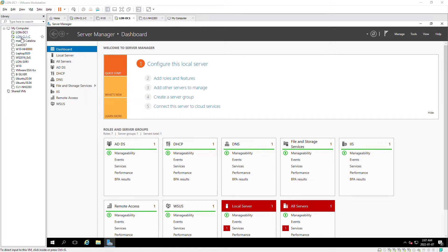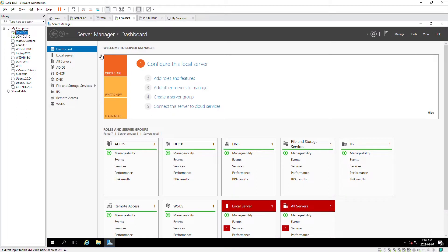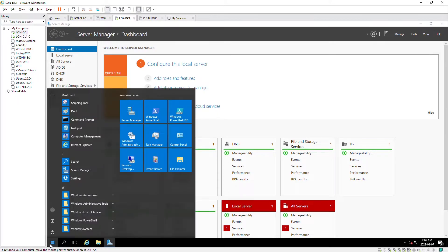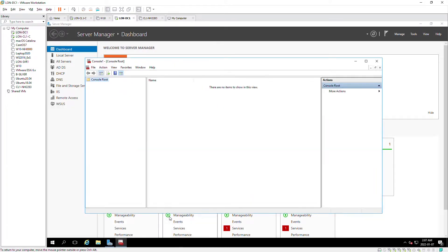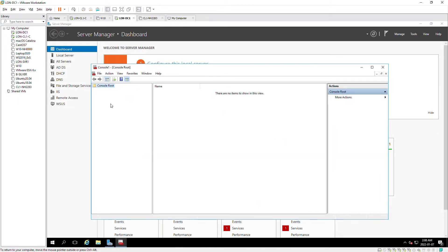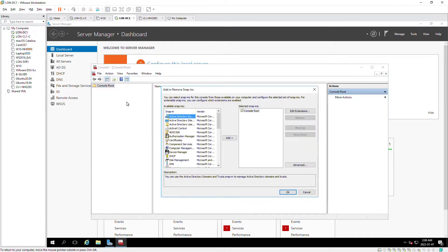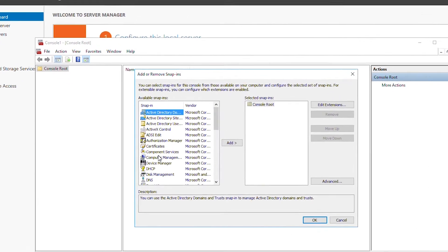On the Windows Server machine lon DC one, I will start MMC from the start menu and from the file menu I will go to add/remove snap-in and then select computer management from the left side.